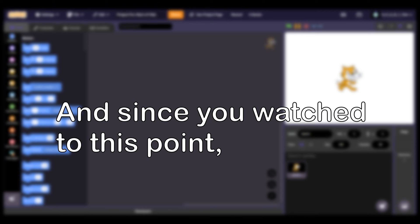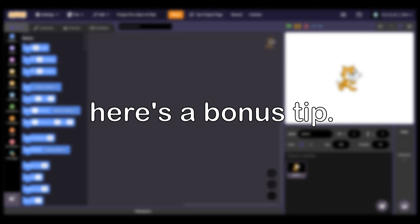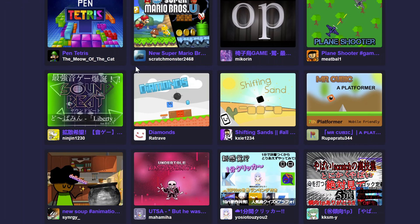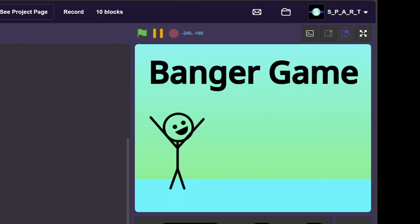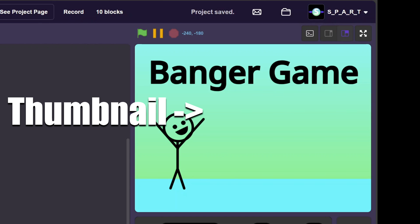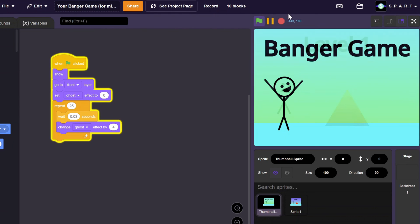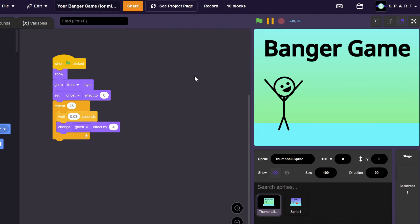And since you watched to this point, here's a bonus tip. Always have a thumbnail. It's the first thing someone will see before even playing your game. They're also super easy to make. You see, a project's thumbnail is just the last place it was saved. So I like to use this script for my thumbnails. You just start the project, stop it quickly, and then save.